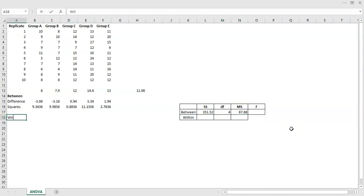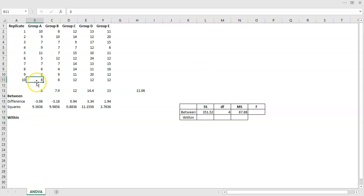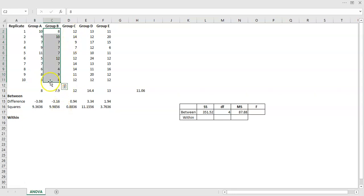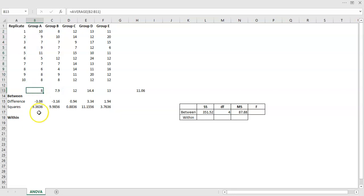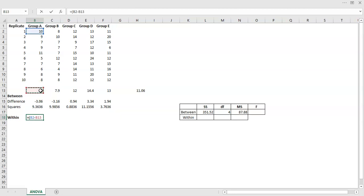For the within component, you look at the variance within each level — how do the numbers vary within group A, within group B, and so on, with respect to each group's mean. You're doing the same idea of differences again. I'll take the first entry, which is 10, see how it differs from its group mean, and get a difference of 2.